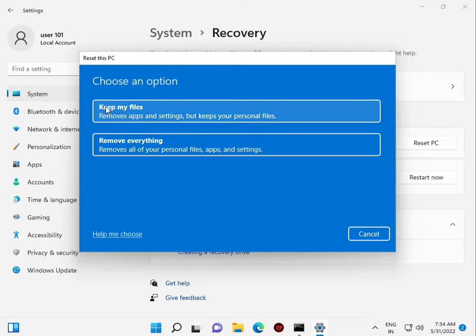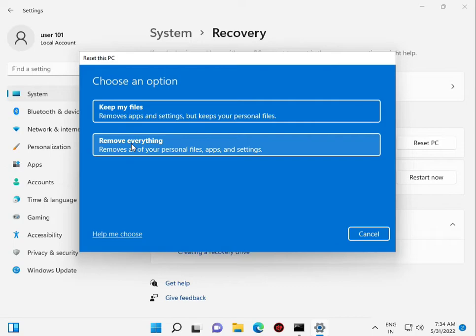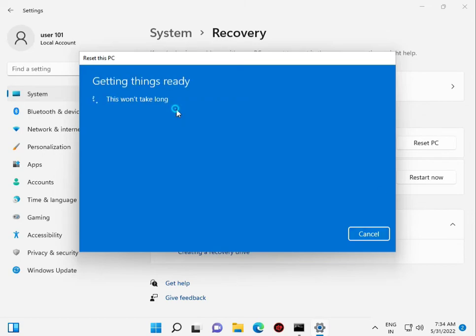You have two options: Keep your files, which removes apps and settings but keeps your personal files, meaning your data is not removed when resetting. Or remove everything, which also deletes your data. Click Keep My Files first.